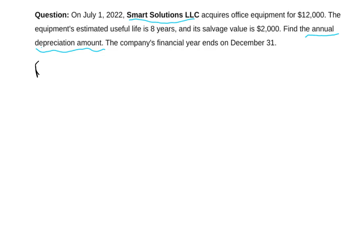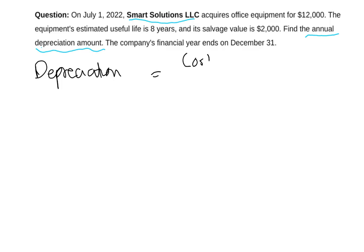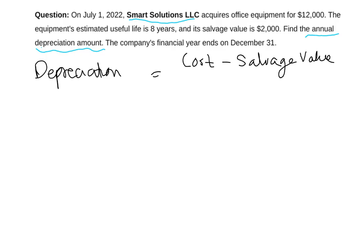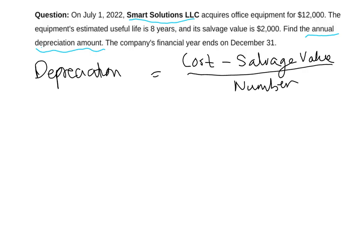The equation for depreciation using the straight-line method is: cost minus salvage value — also called residual value — divided by the number of years we are going to have this asset.